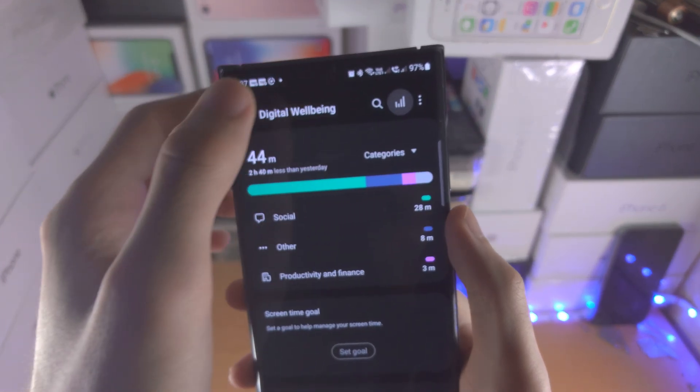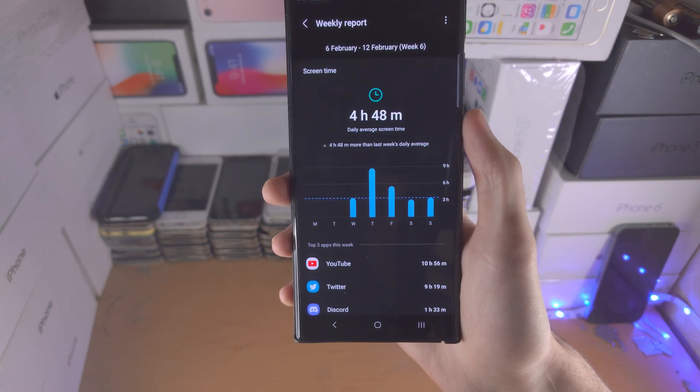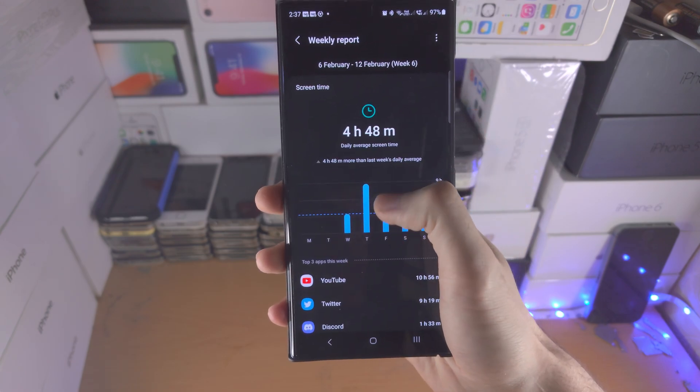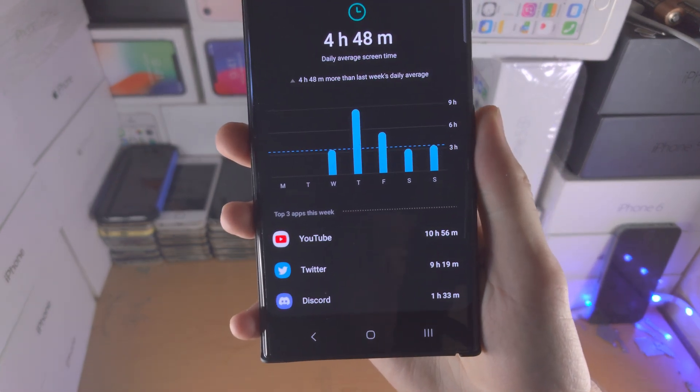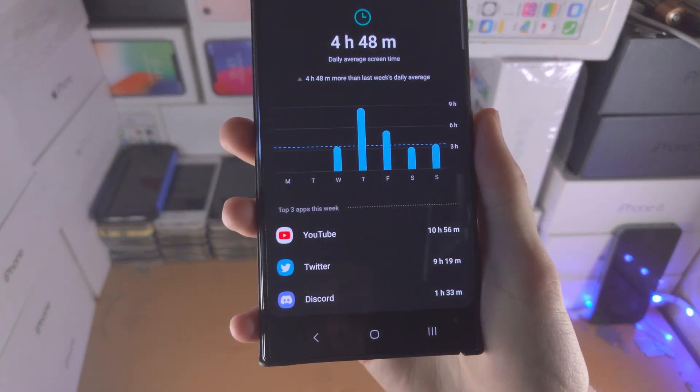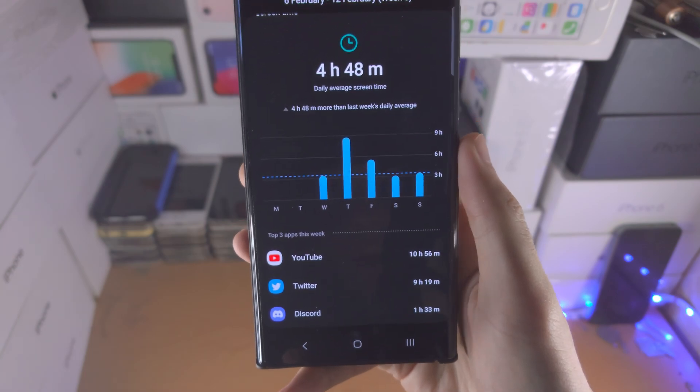And if you tap on the chart, you have the weekly report here, so you can see your screen time usage by day.